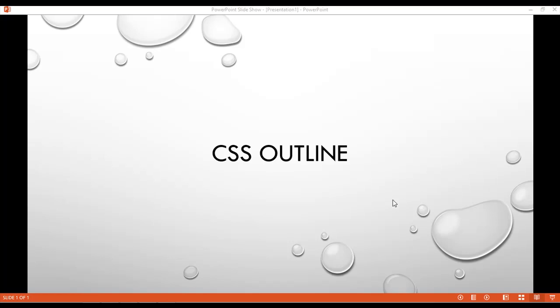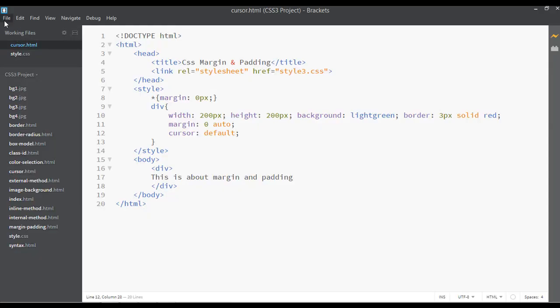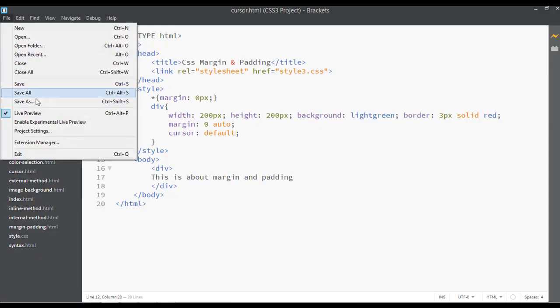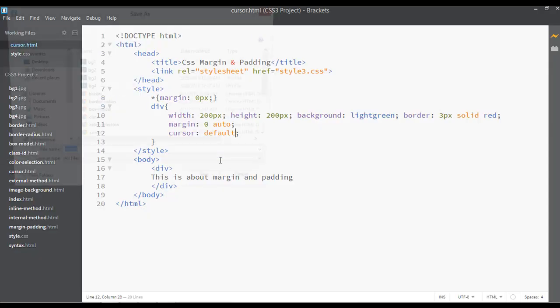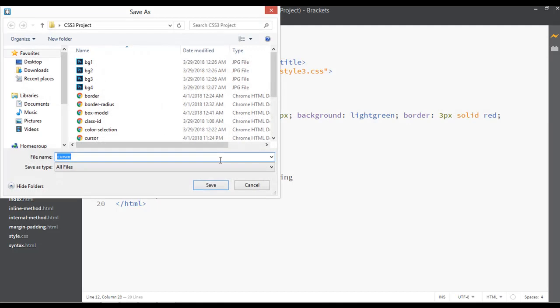Welcome back dear friends. Inside this class we are going to discuss about CSS outline. Go to your code editor and save this file by giving the name outline.